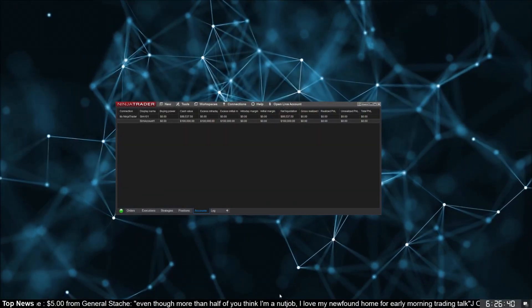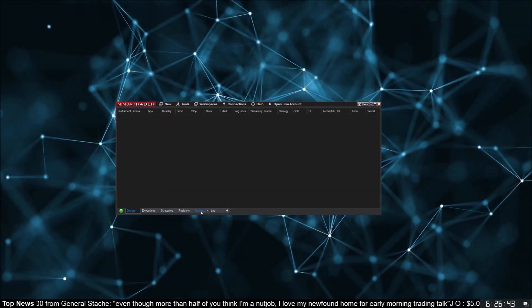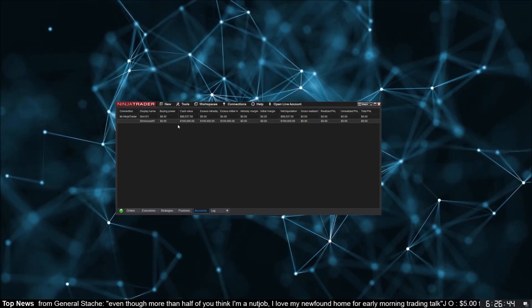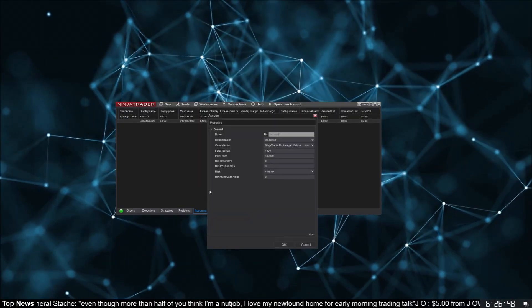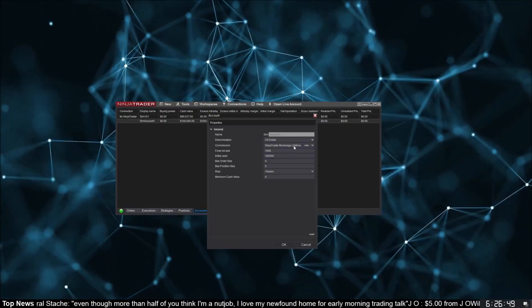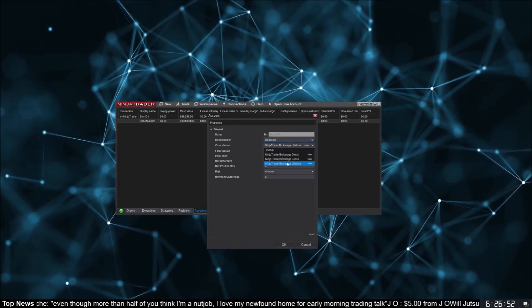You're most likely using NinjaTrader brokerage which already has default templates defined. What you need to do is tell your different accounts which template to use. Go to the Accounts tab of the control center, right-click your account, and select Edit Account. You can then select which commissions template to use from the drop-down. Make sure you set this up on your sim accounts too, otherwise the back tester won't calculate commissions — even if you have the include commissions checkbox checked in the strategy analyzer.